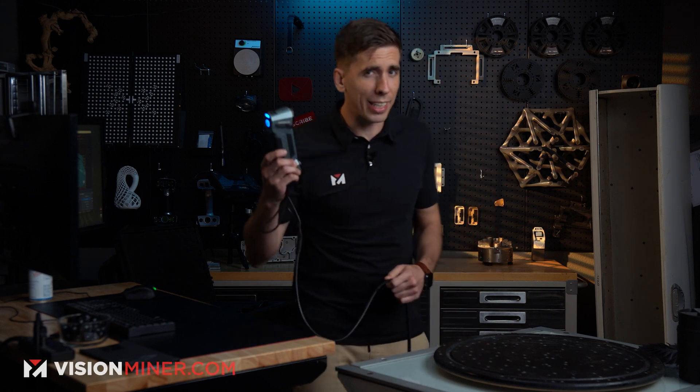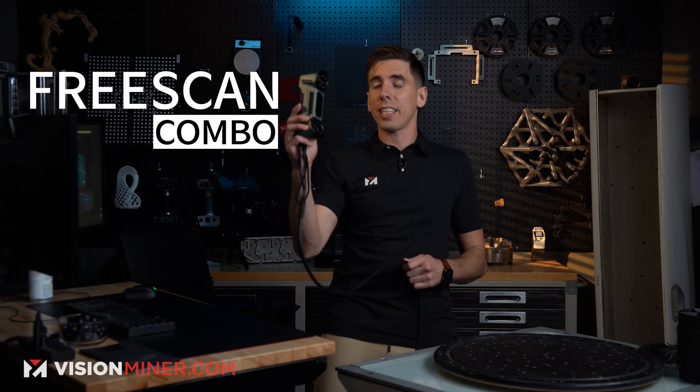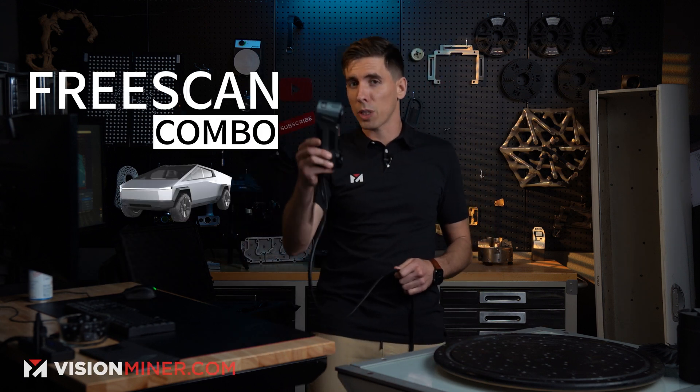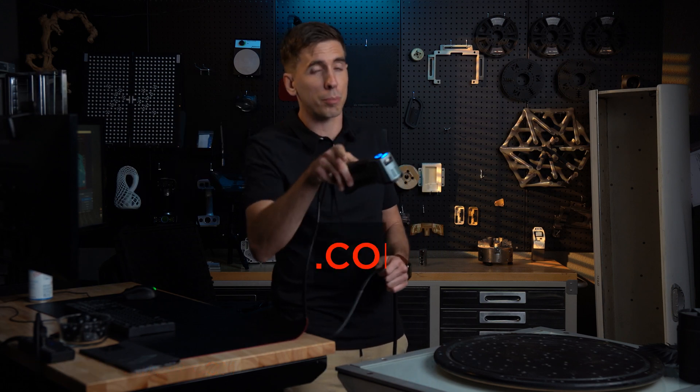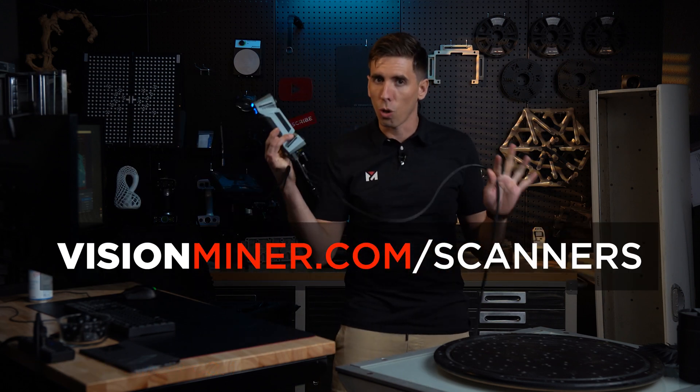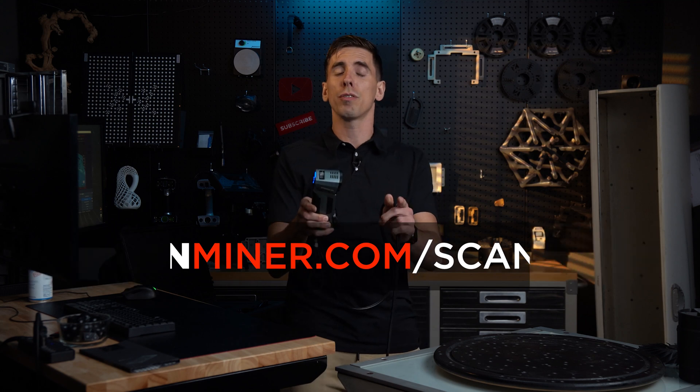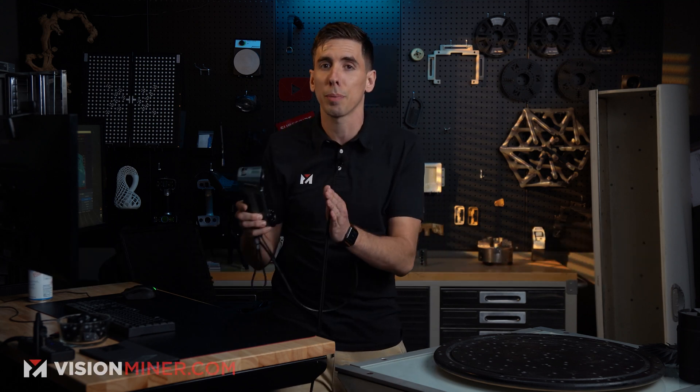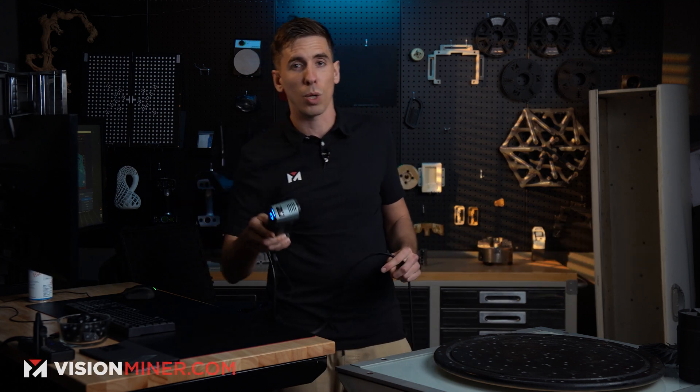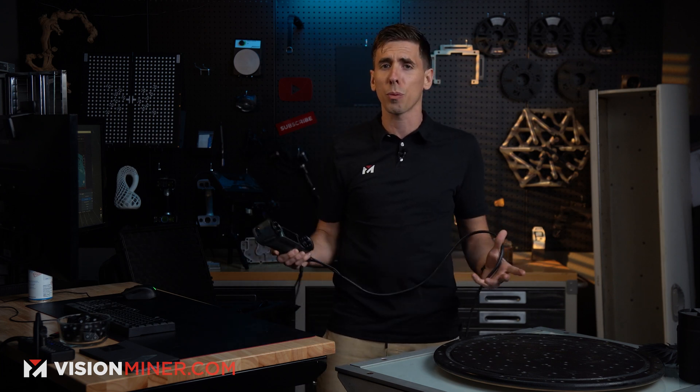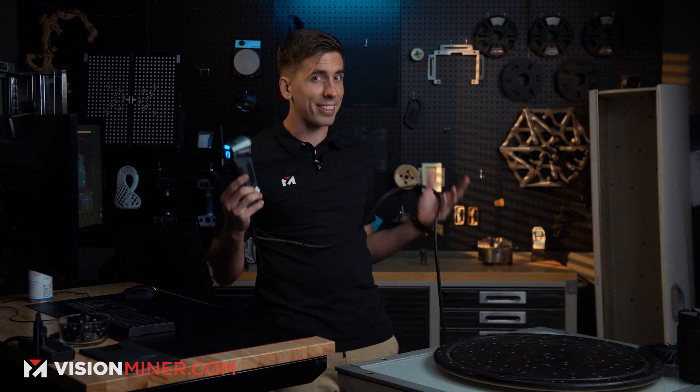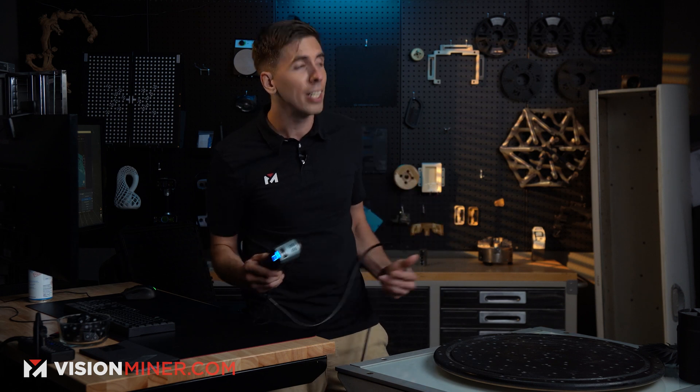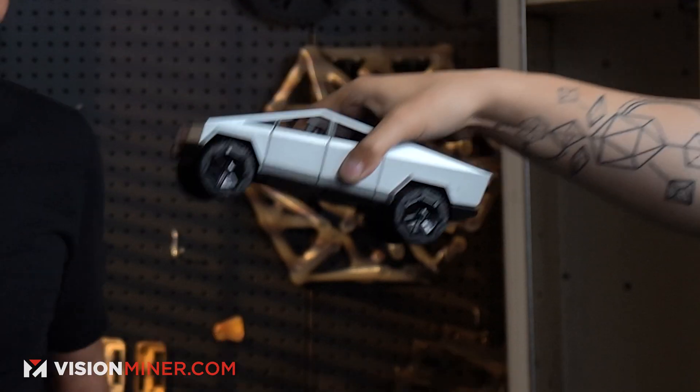All right guys, today we're scanning a Cybertruck with the FreeScan Combo from Shining3D, available today at visionminer.com/scanners. We've got a whole range of them, and we're here to help you figure out for your business and your specific application which one is the right one. So today's just a demo. We're going to show you what it's like to scan a Cybertruck. I'm pretty stoked. I bet you're stoked. Let's go ahead and bring the Cybertruck in.